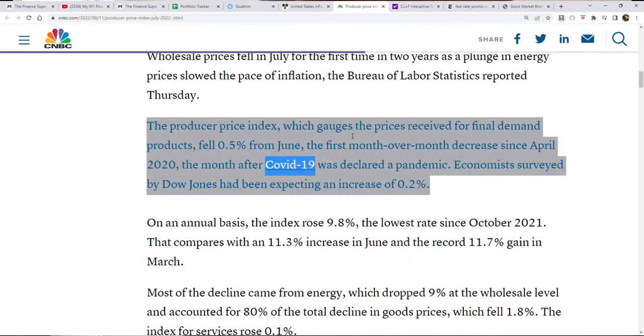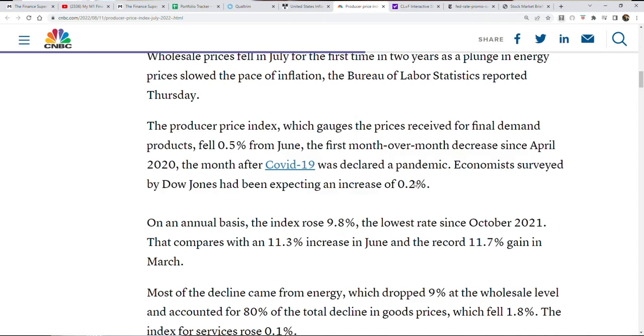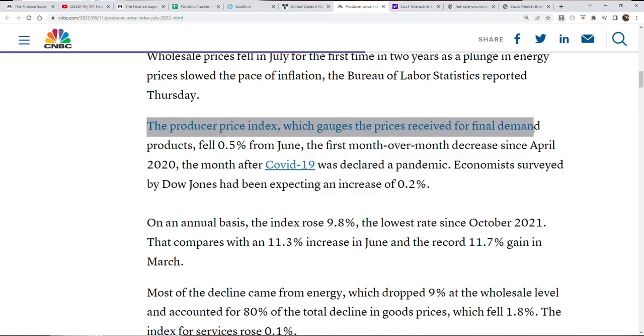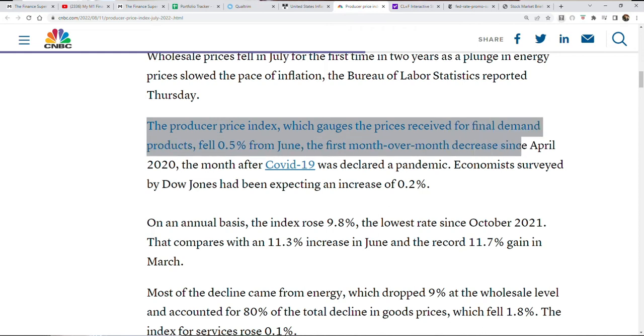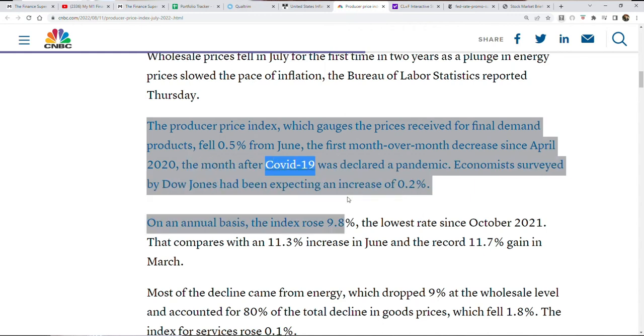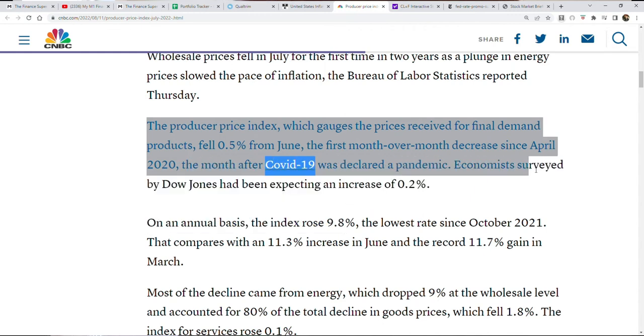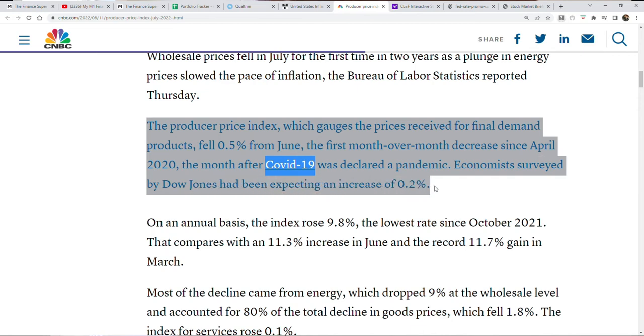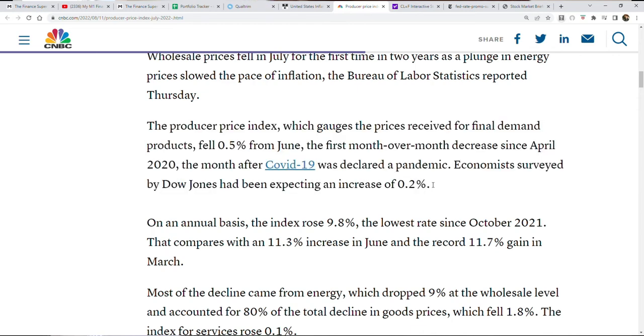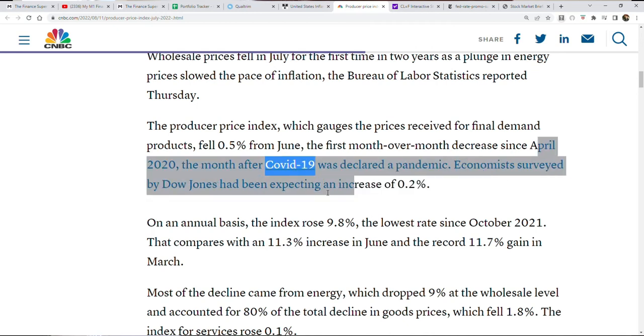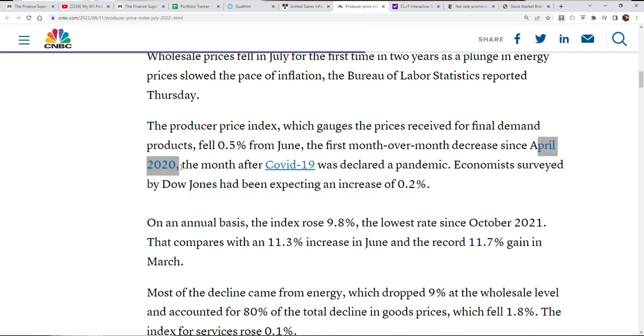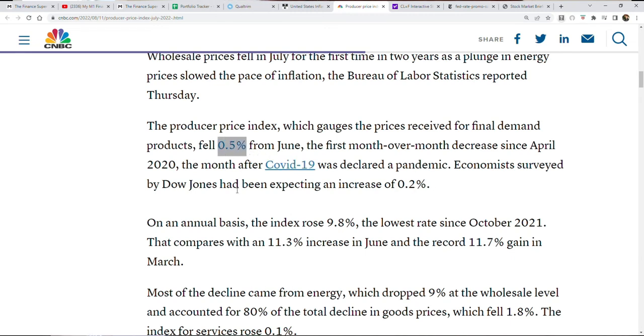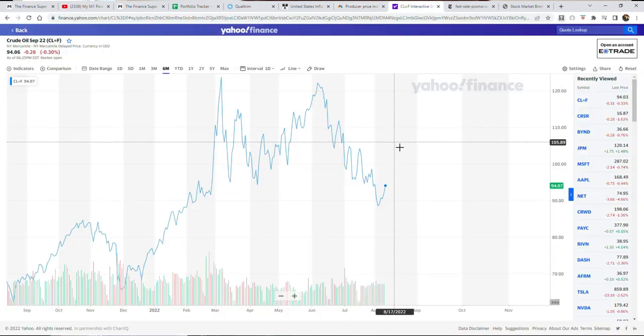It goes further than that. The PPI, the producer price index, which gauges the prices received for final demand products, fell 0.5% from June, the first month-over-month period decreased since April 2020. Economists surveyed by Dow Jones had been expecting an increase of 0.2. Not only did it not increase but it decreased 0.5, so that's a 0.7% difference which is pretty massive.